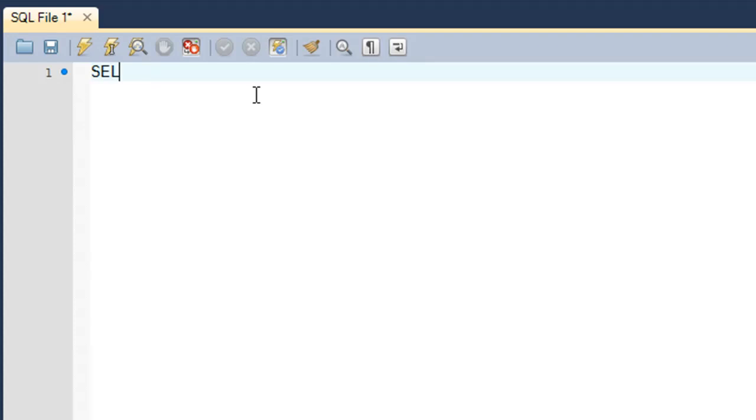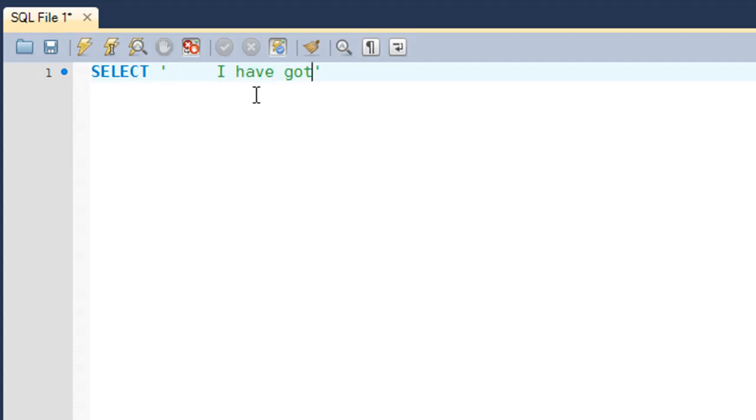Let me first show you guys a string that's got leading and trailing spaces. I'll just type in SELECT and in single quotes I'll have a string something like 'I have got too much space on either side' and press the space bar key for a couple of seconds.